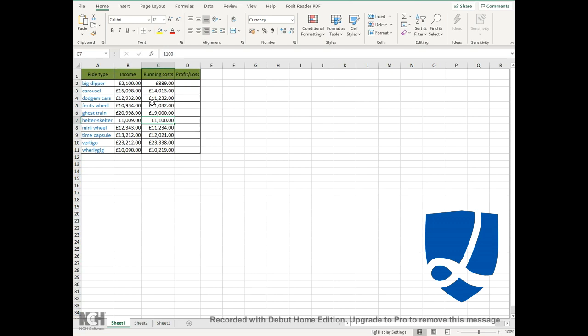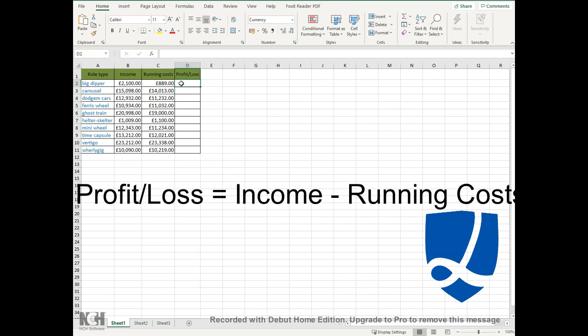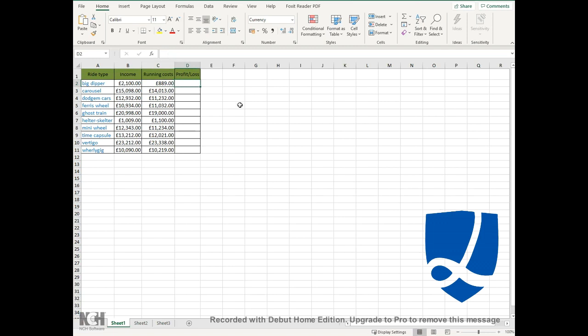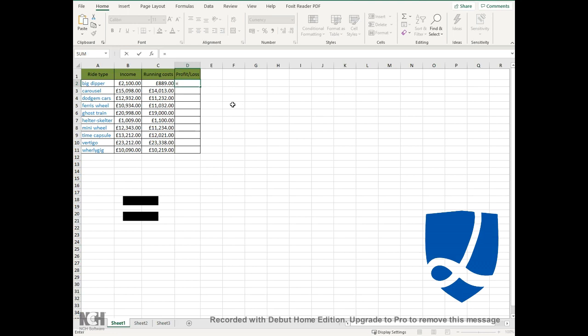I'm going to show you a very basic formula, which is just a subtraction formula. You can see there's a profit and loss column here that is empty. For this question, I want to work out the profit and loss by looking at the income and the running cost of each of these. With any formula, you have to start with an equals sign. This tells the computer you are starting a calculation.